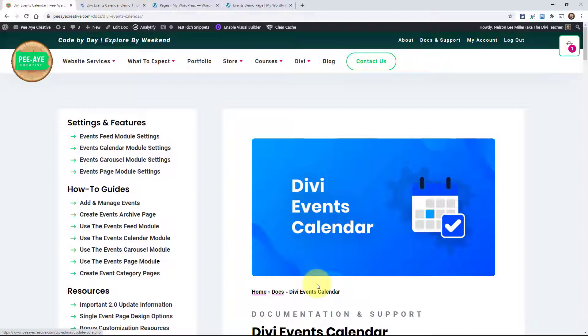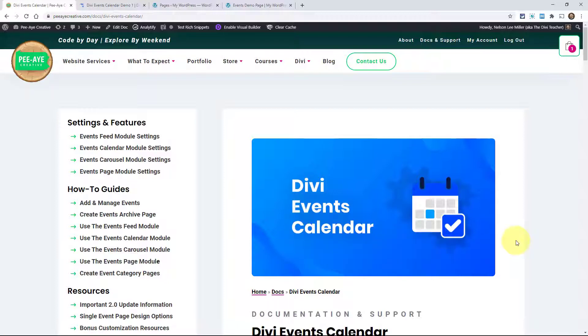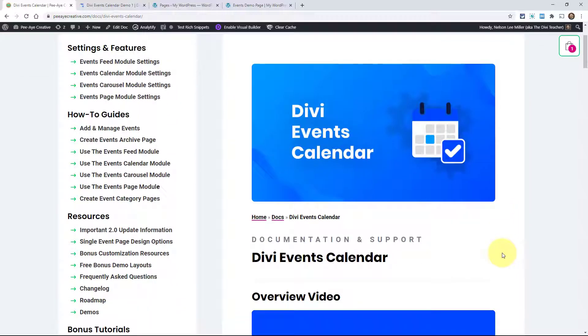Right here we are in the documentation area at PAcreative.com/docs/divi-events-calendar. Everything you need to know about using the plugin can be found in this area at this URL.